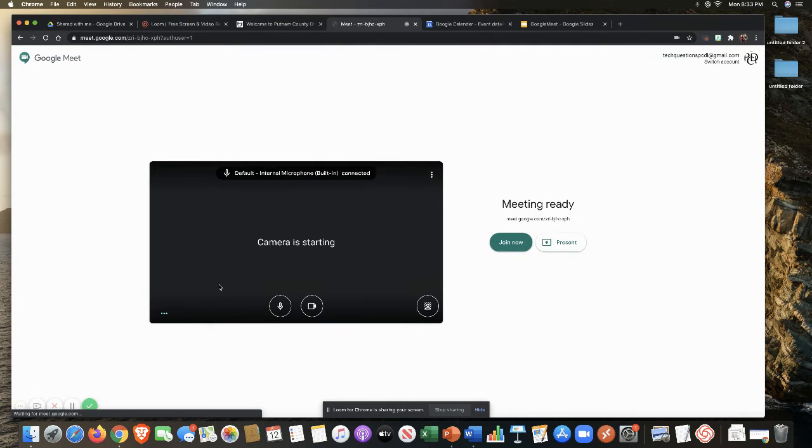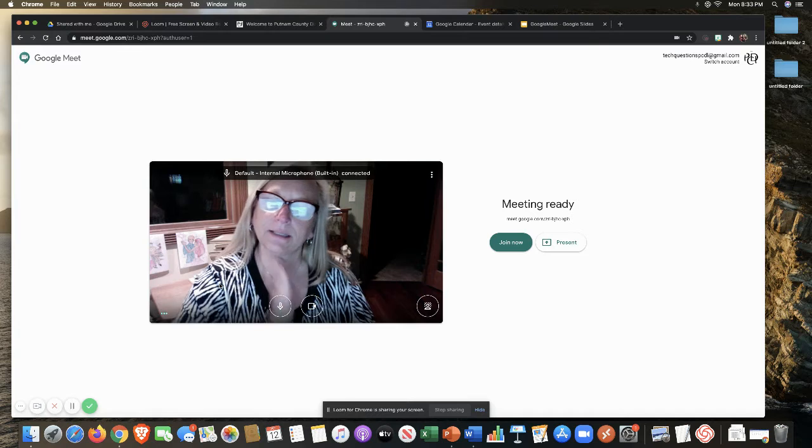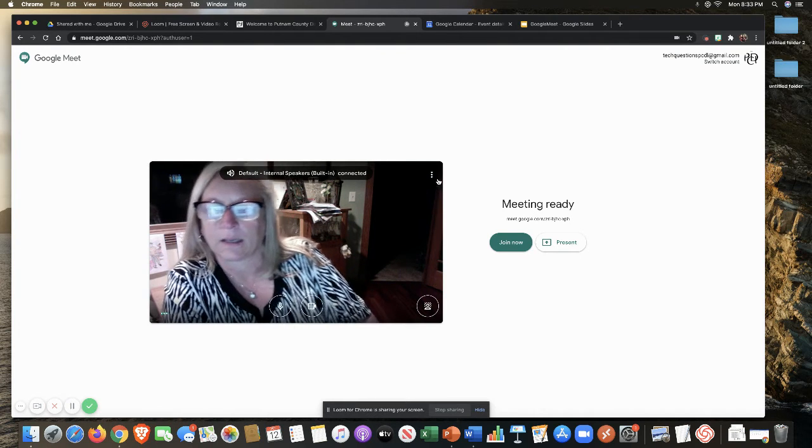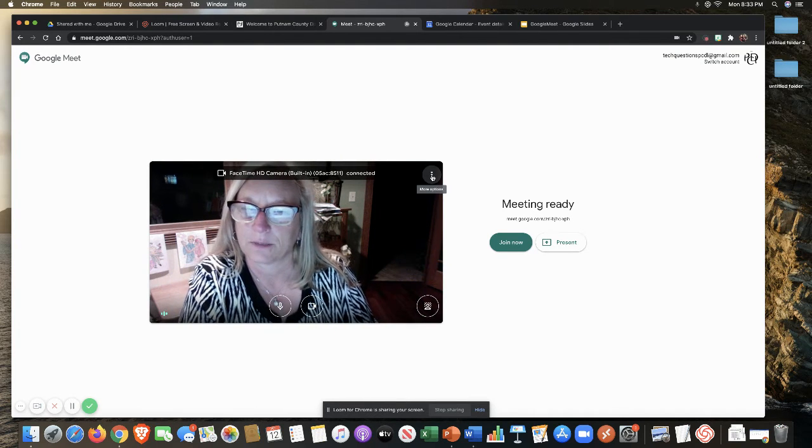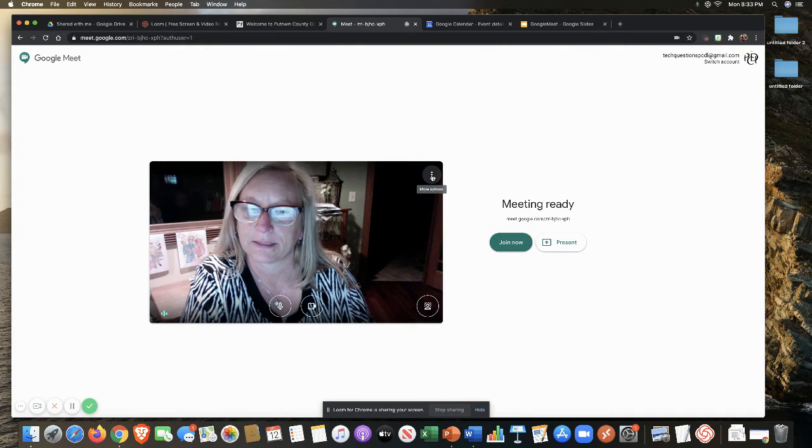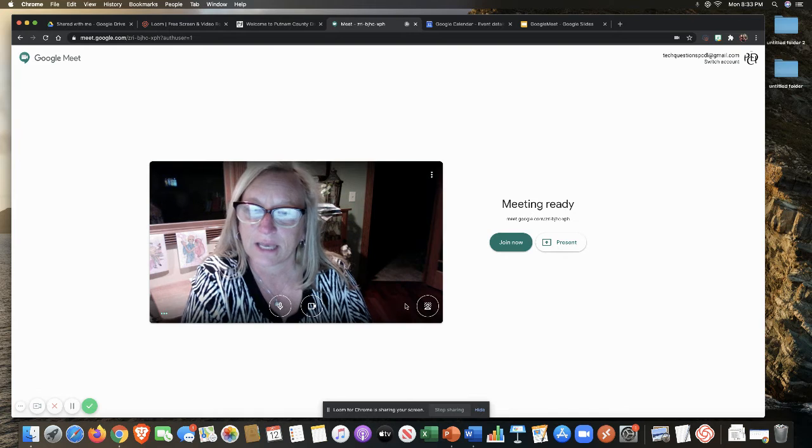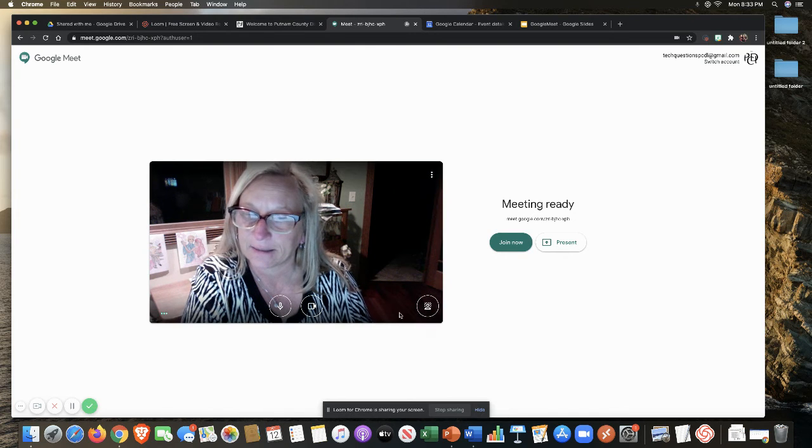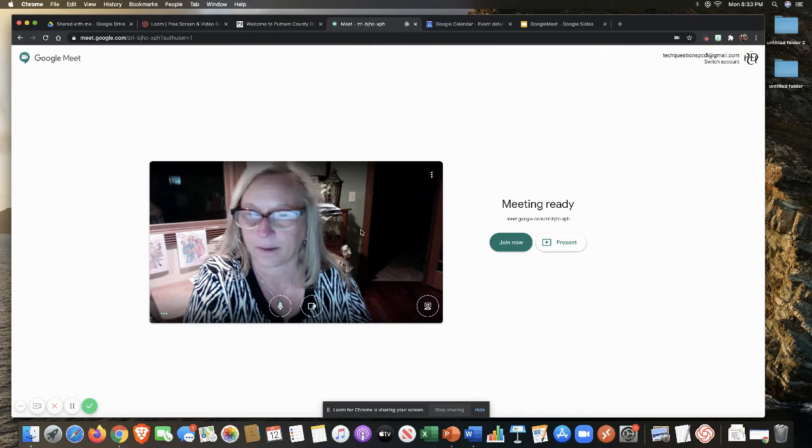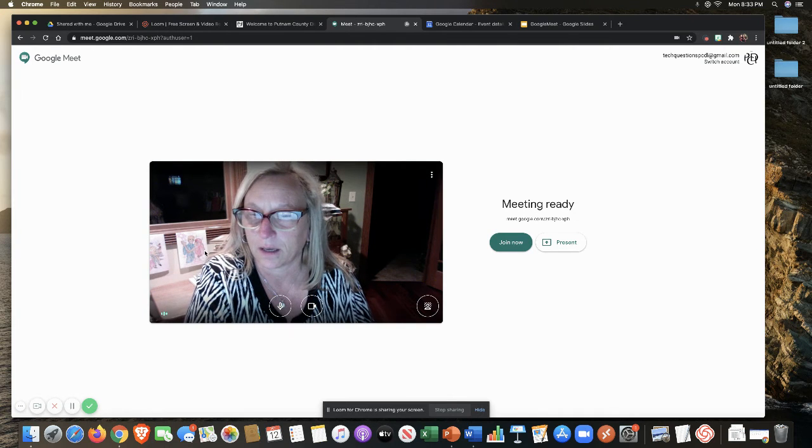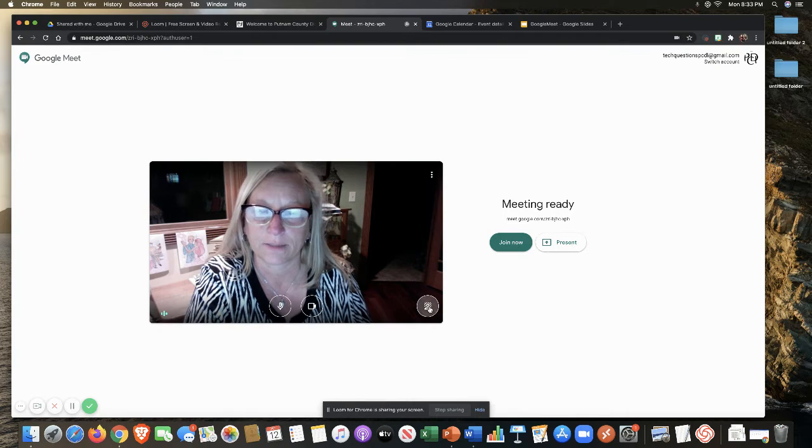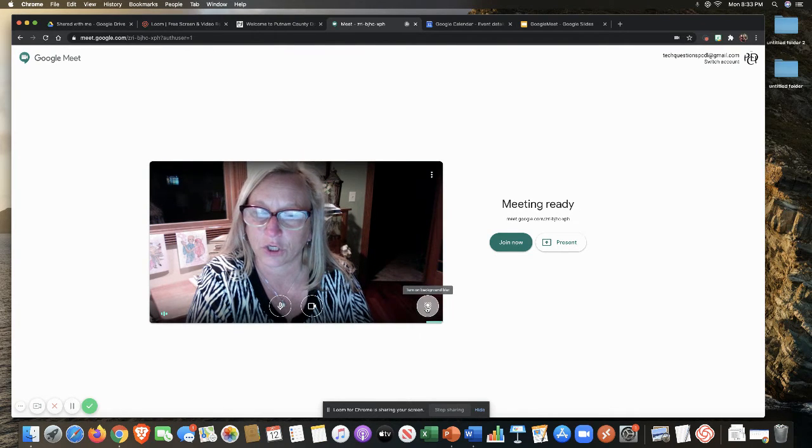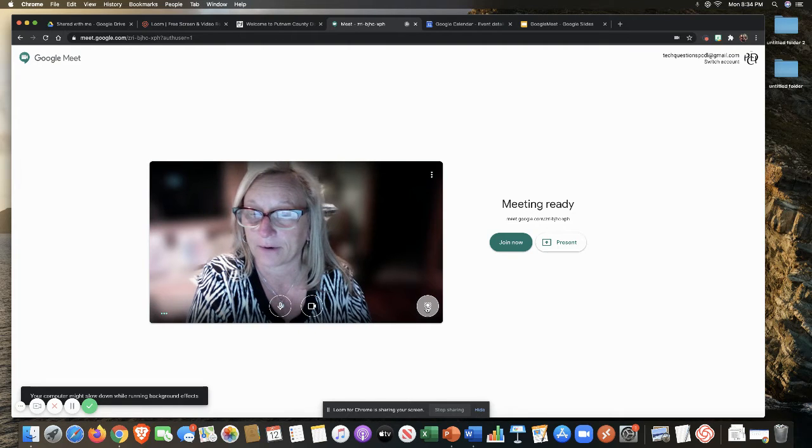Now, when I talked about those settings, if you go up here to the top, you see where more options are. Something new that's been added is this background. Notice you can see my background. You can see the fun drawings and paintings from my grandchildren. But if I click here, I can actually blur my background. So all of those things are not going to show.